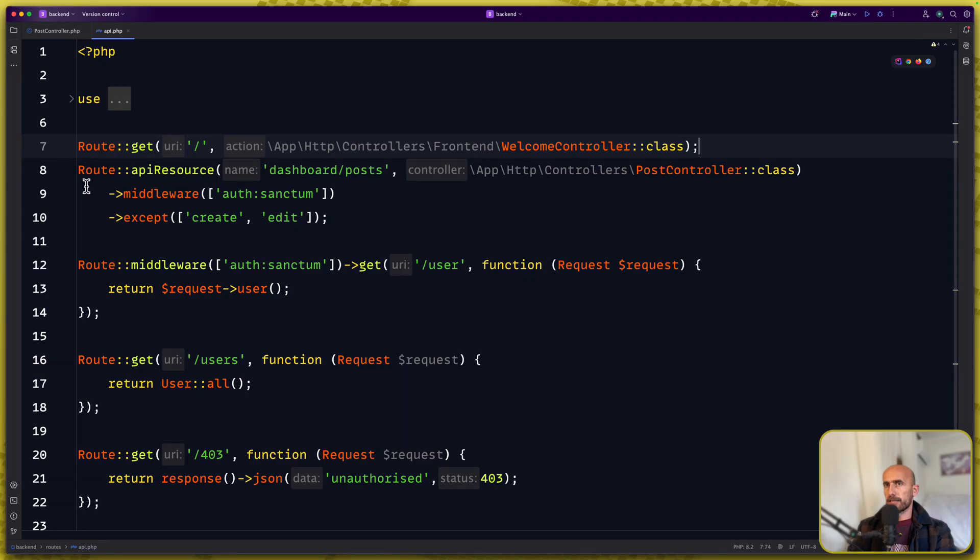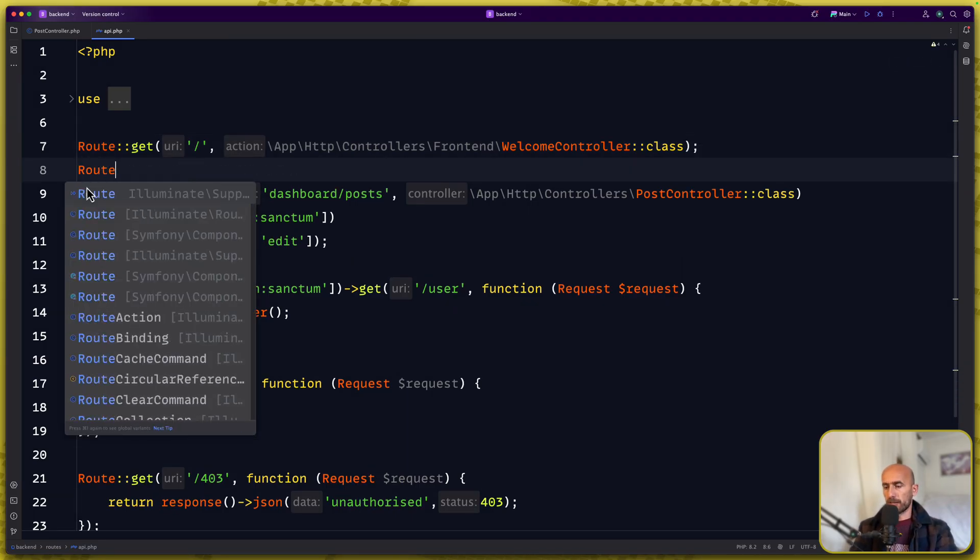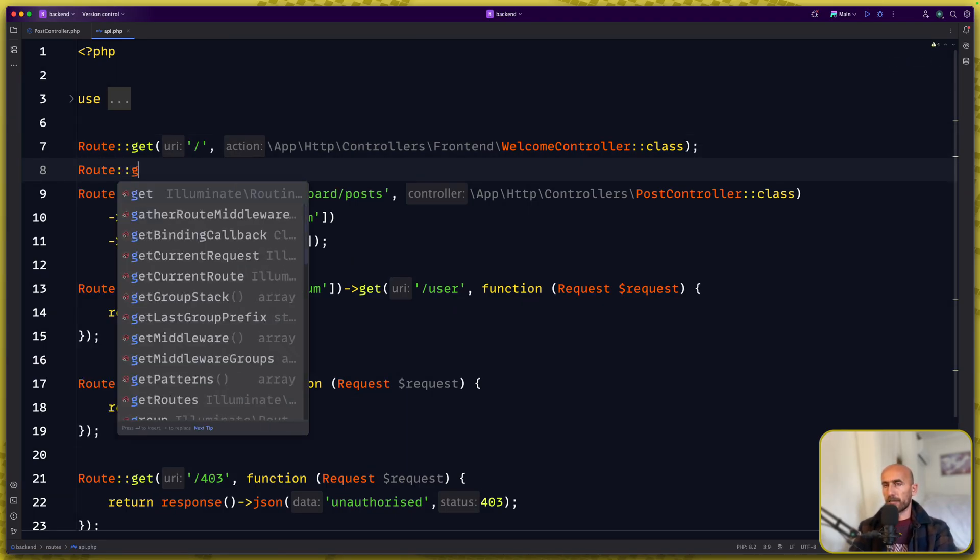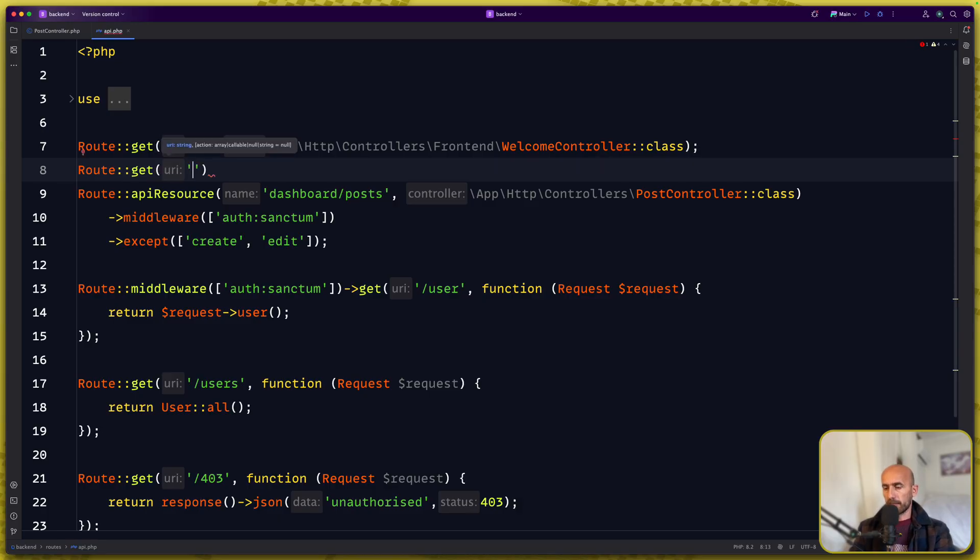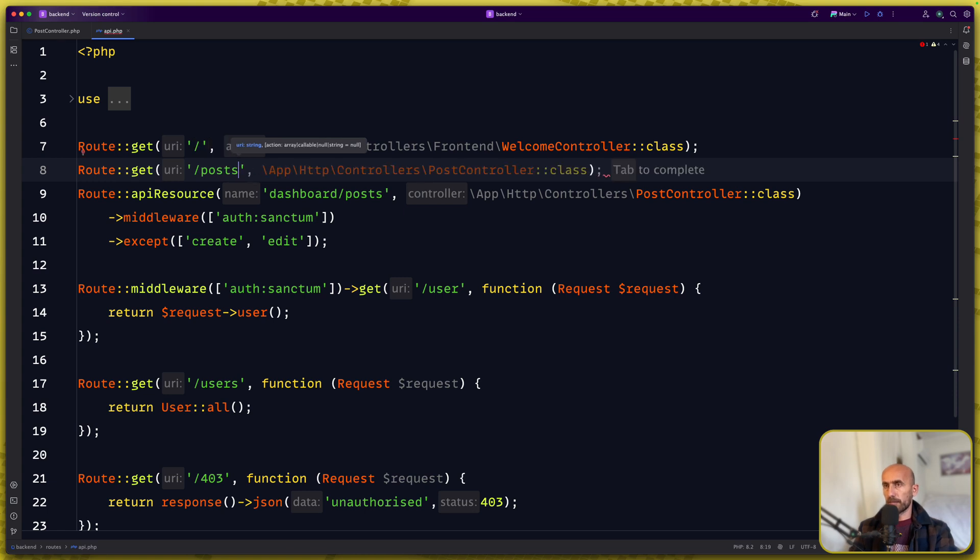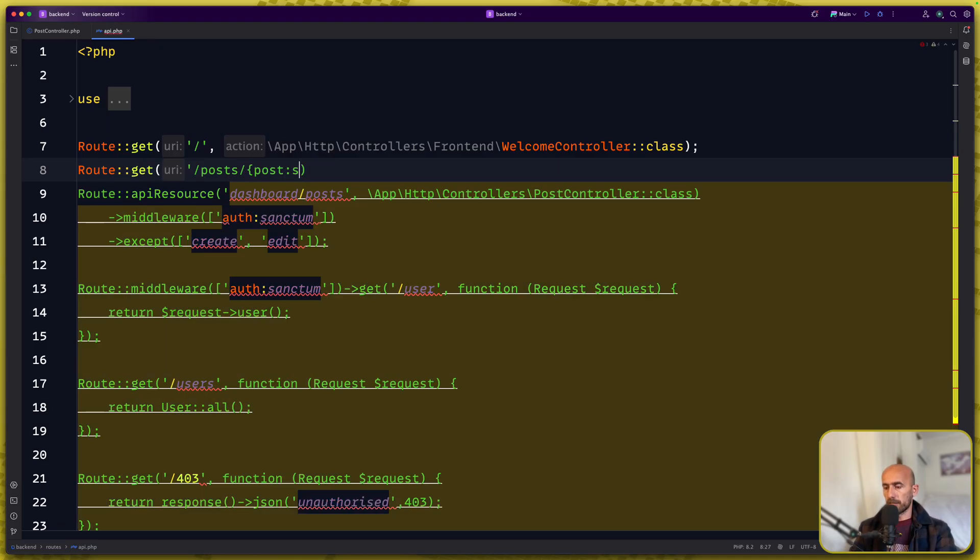Next let's also say route get to get a single post. I'm going to say slash post slash and here I'm going to use post slug.